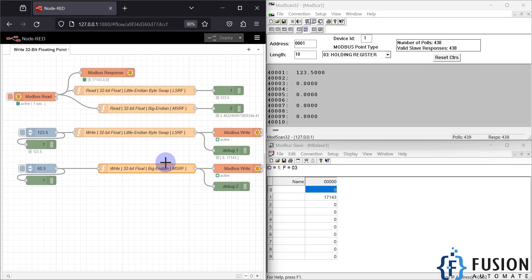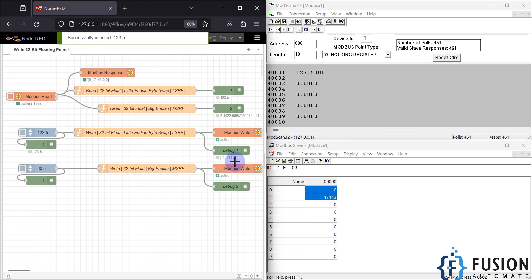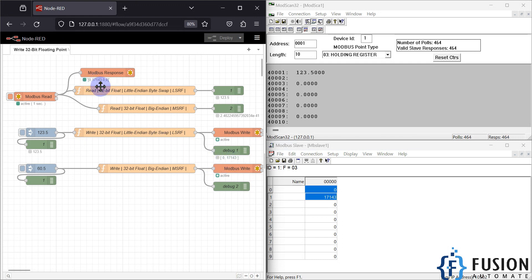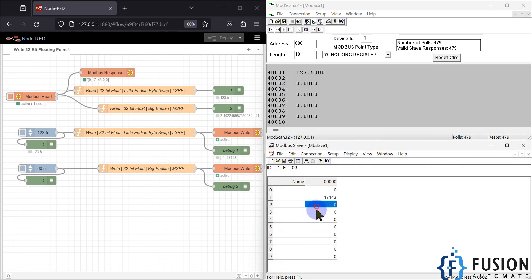If you have any question or concern, you can ping me on WhatsApp, Telegram, or Instagram. In the next video we are going to cover how to write 64-bit floating point values in LSRF and MSRF format. This is 32-bit, occupying only two registers. You can see if I inject any value it occupies only two registers — for example, 4001 and 4002 are occupied for 123.5, while 4003 and 4004 are blank.